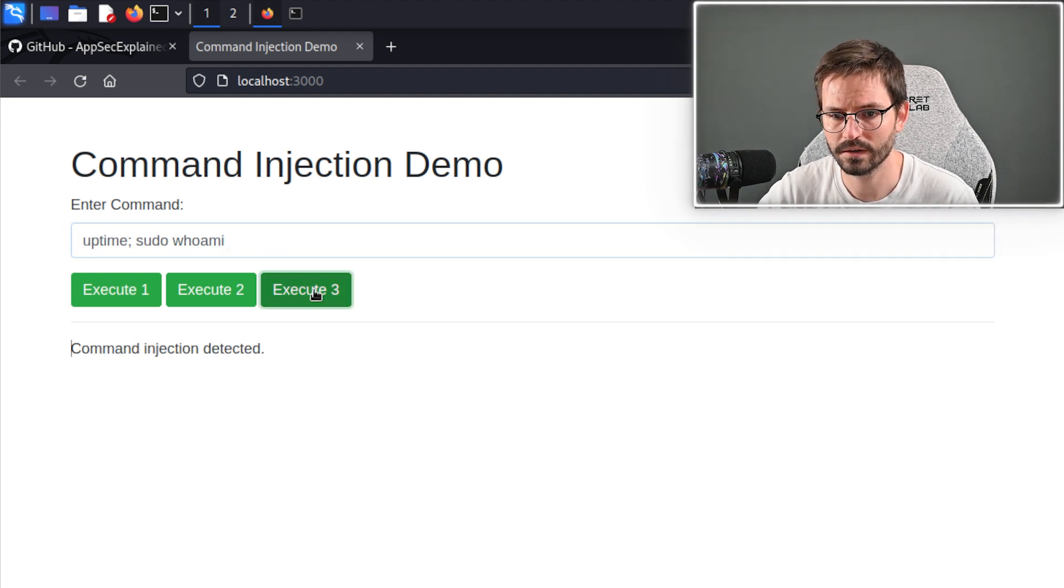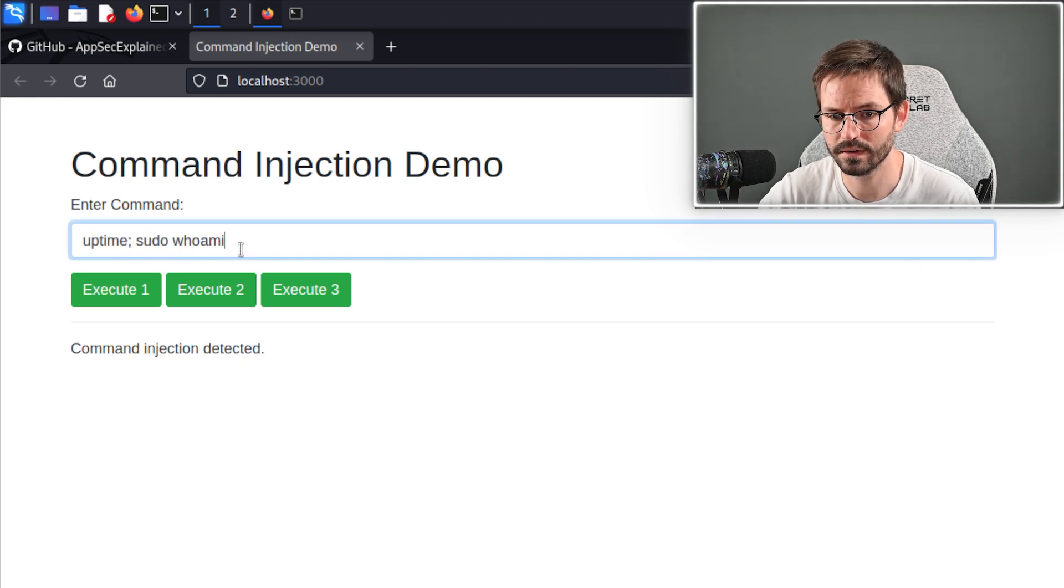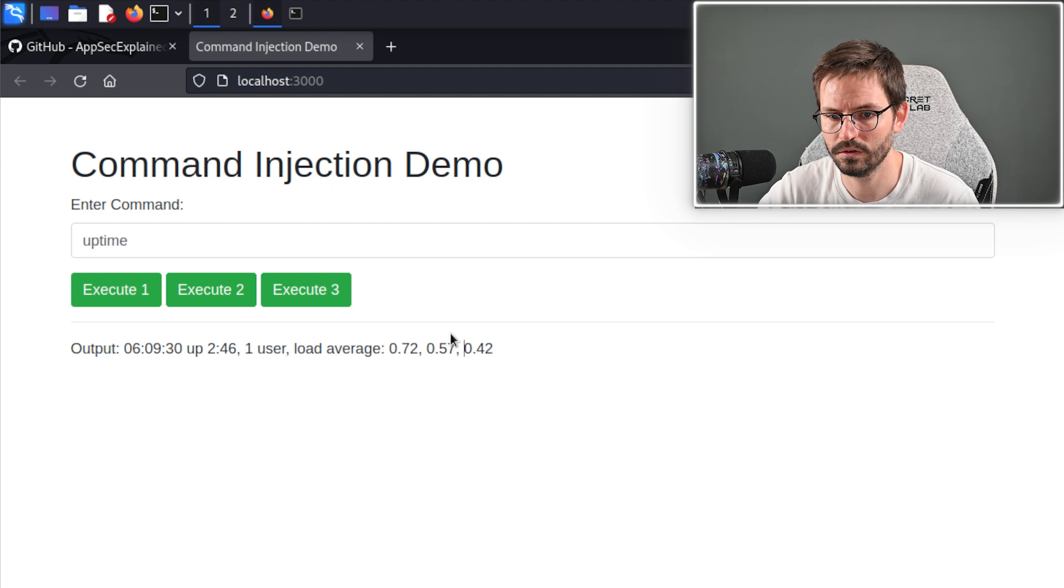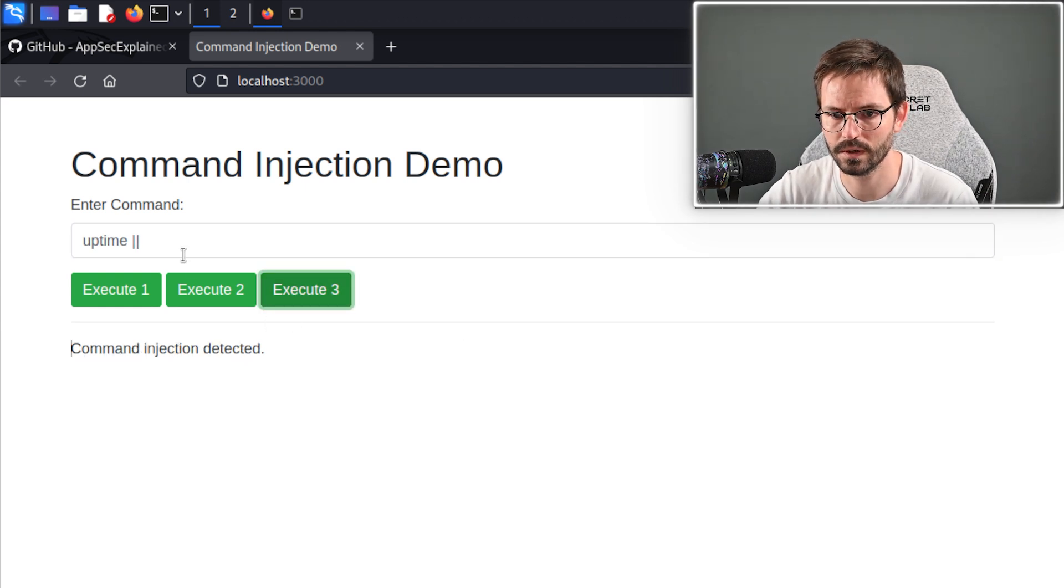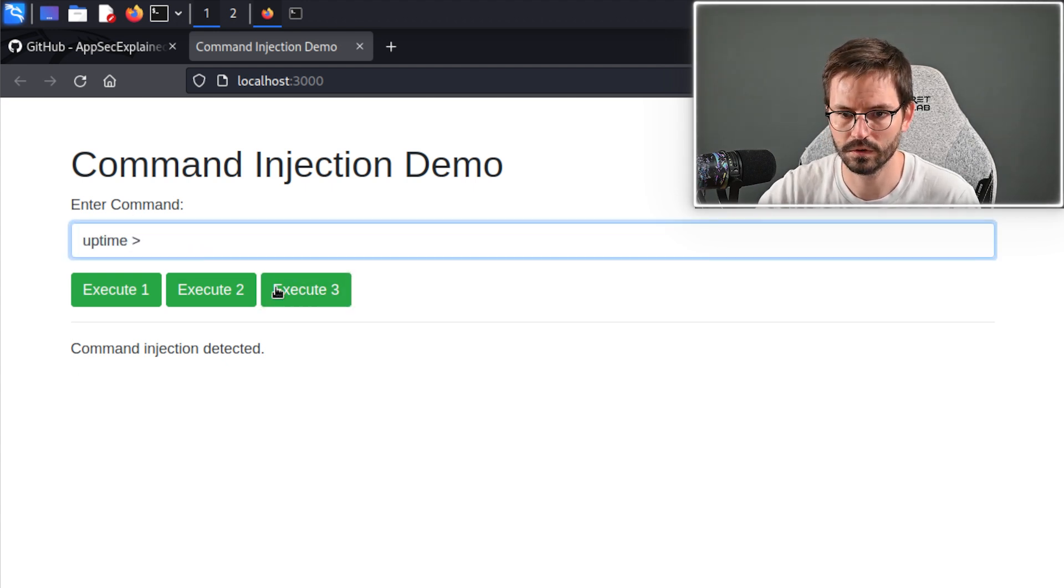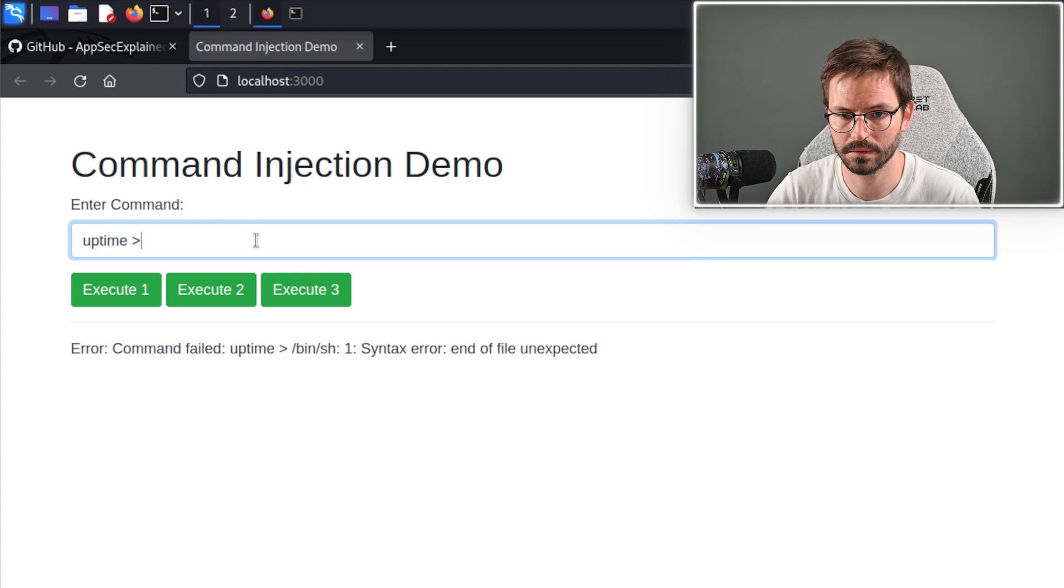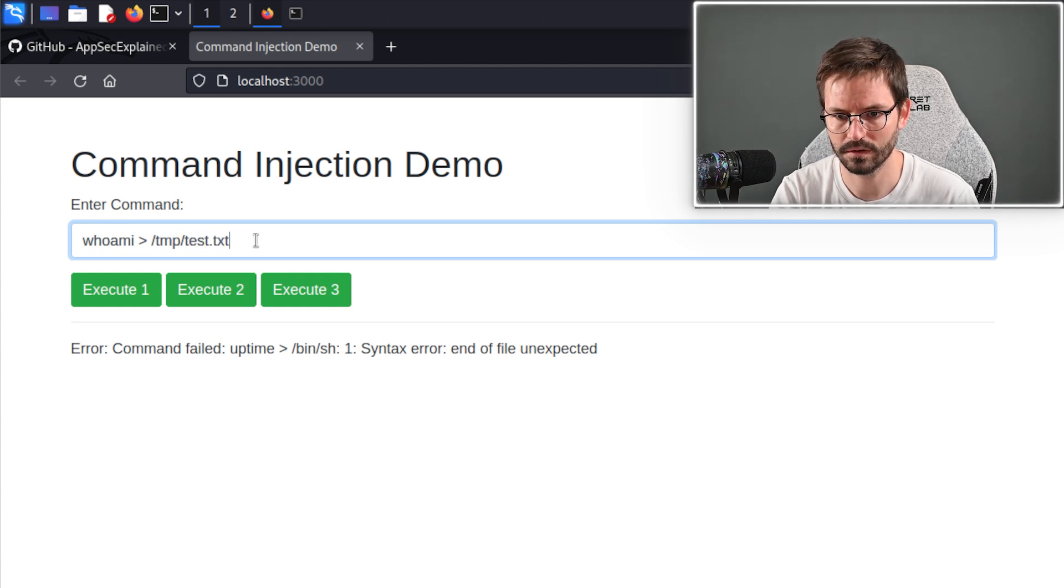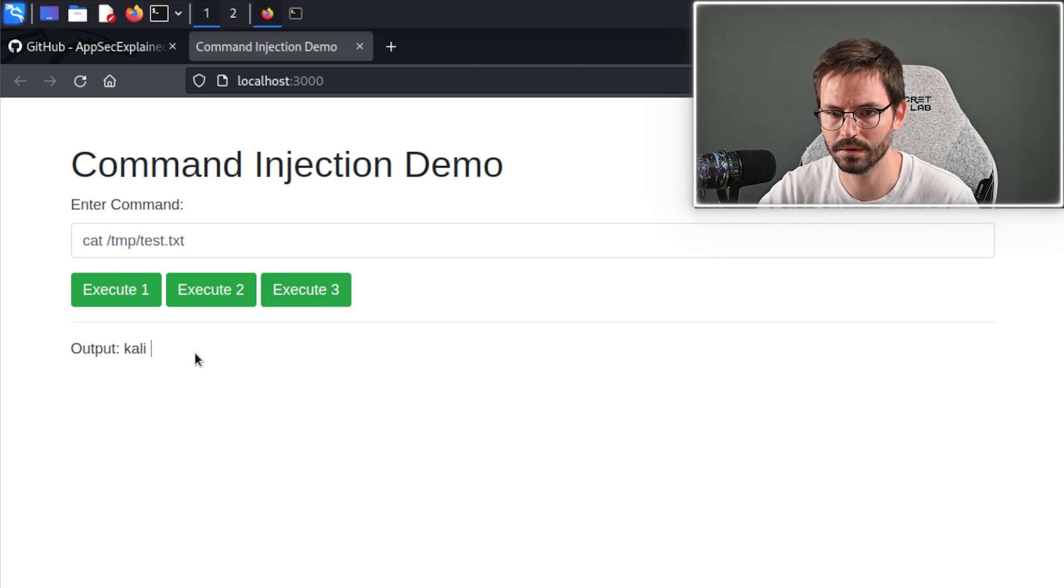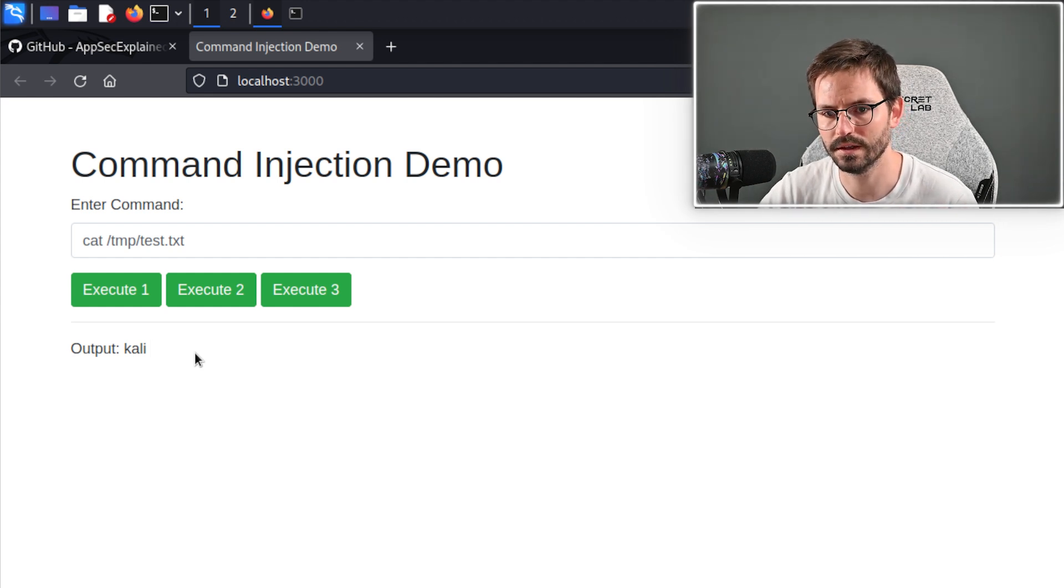If we try to execute this in number three, we get command injection detected. Looks like it's probably filtering on this special character here. If I remove this, we get our execution again. Maybe we can fuzz for the different characters. If we try this, we get command injection detected. If we try this, we get command injection detected. If we try this, we get command failed. We get an error here, but looks like we might be able to do something like whoami, output this to temp test.txt, run this, and then maybe we can catch this file, for example. We might be able to write a web shell, overwrite configurations, and things like this. Let's take a very brief look at the code as well.